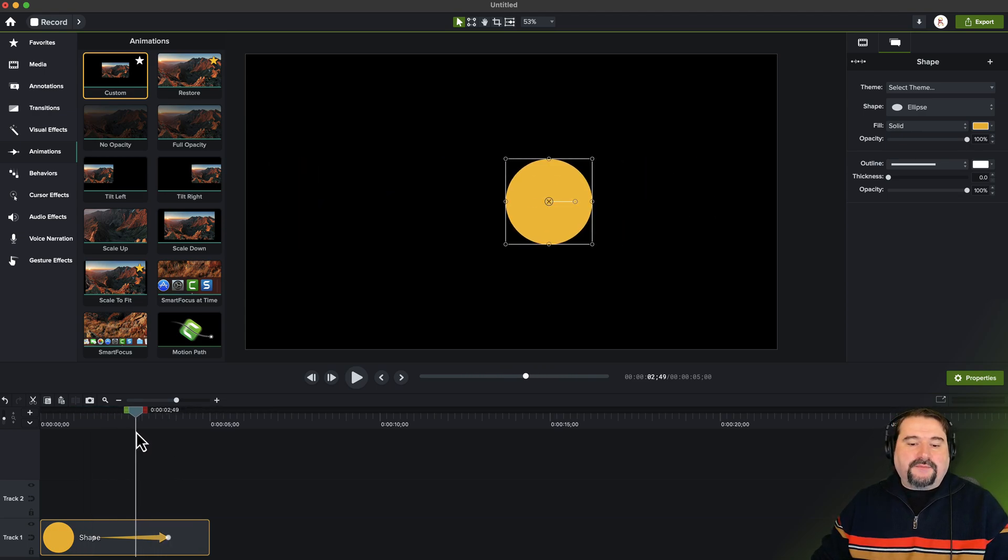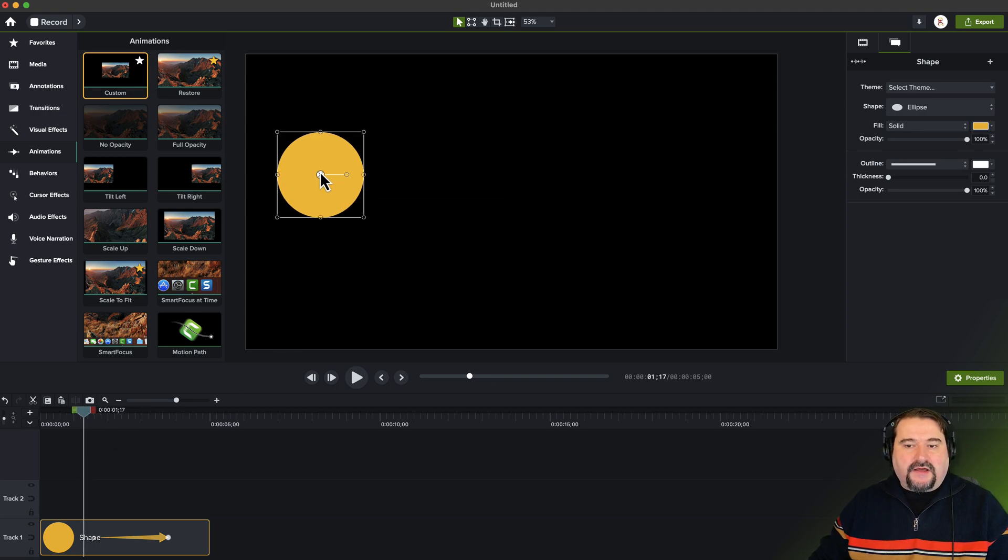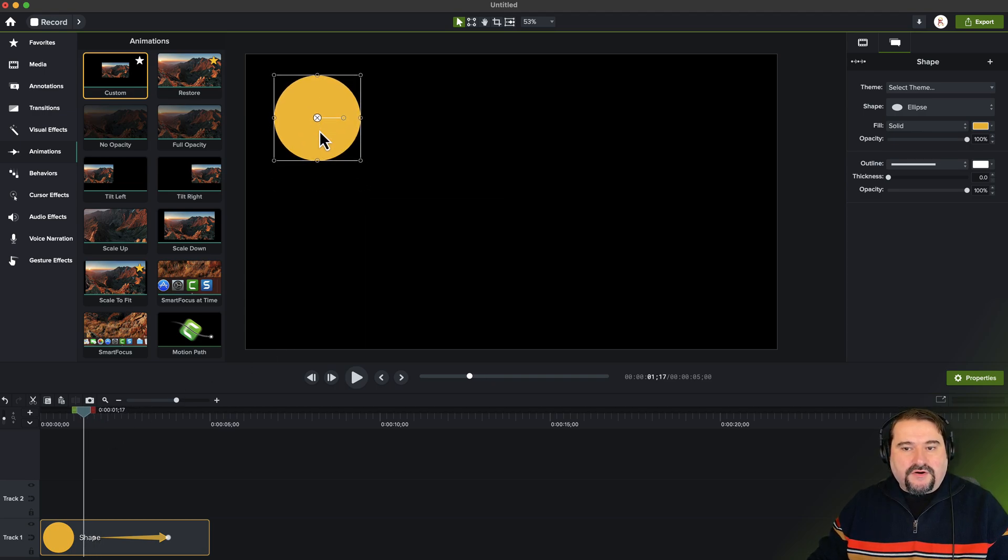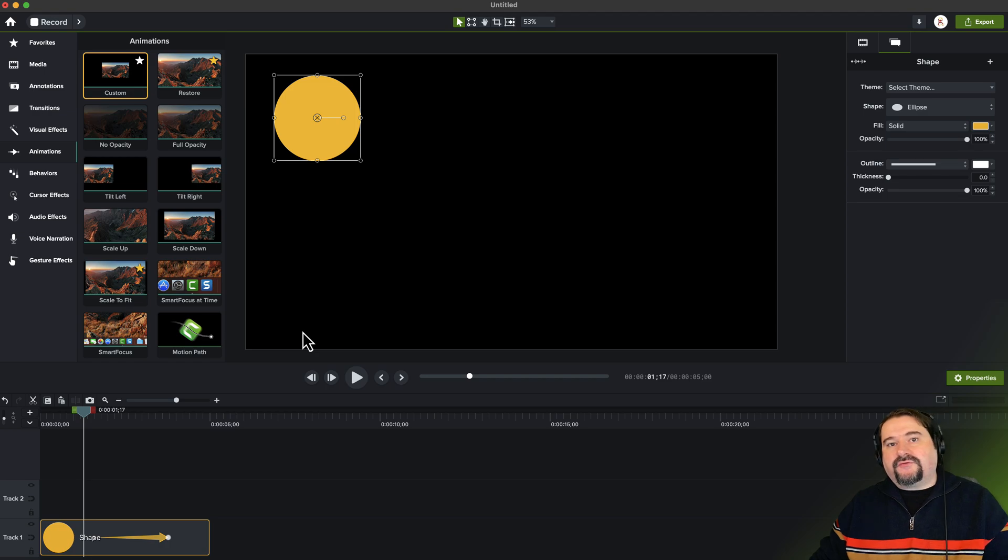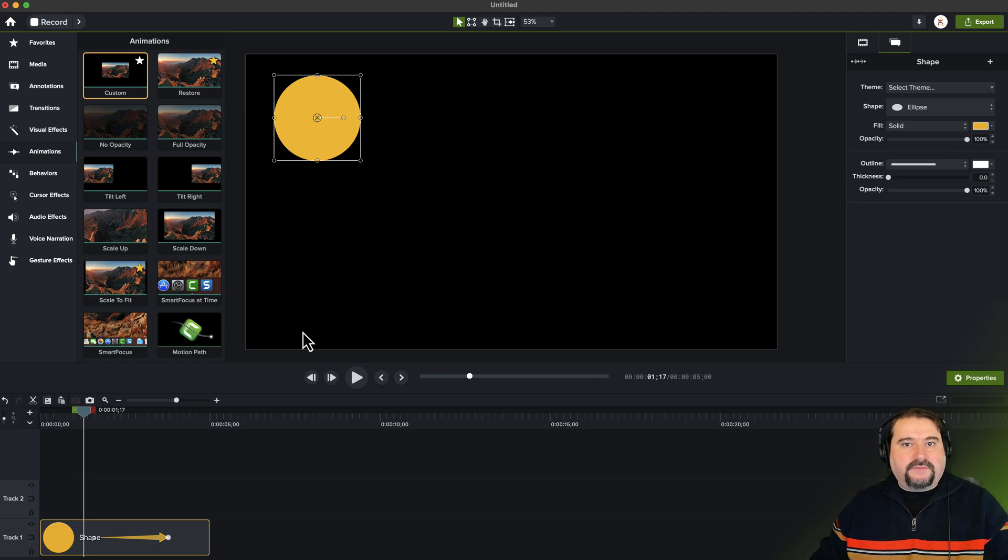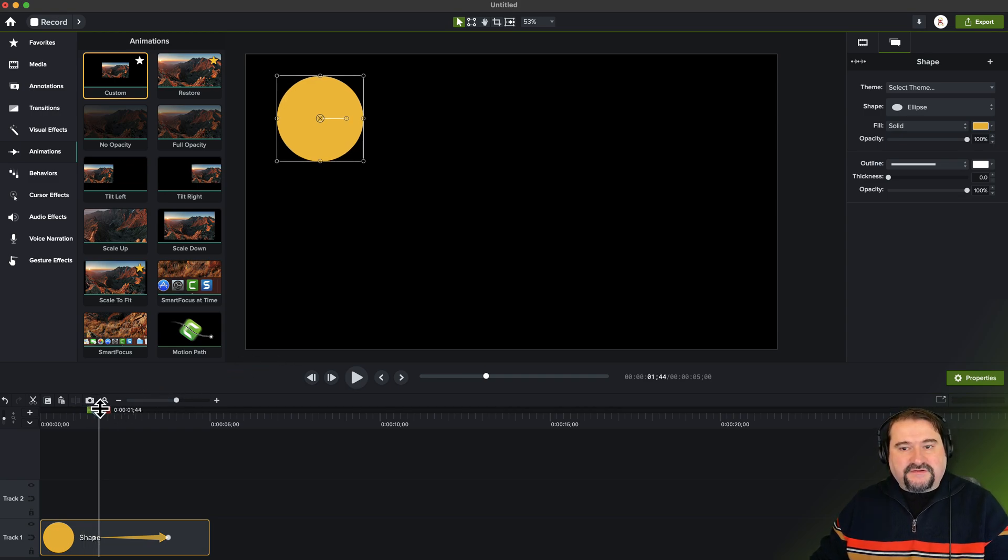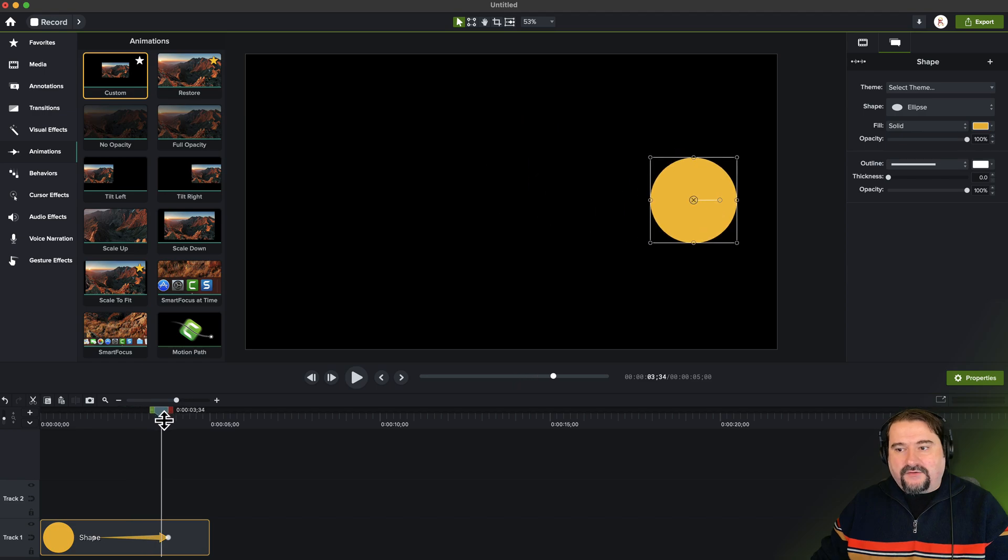So if I move my playhead before the animation, and move the object up here in the corner, now that keyframe is going to remember that the object is going to start from there instead of in the middle where it used to be. So now the object is still going to move, but it's going to start up there and move down to where it was.